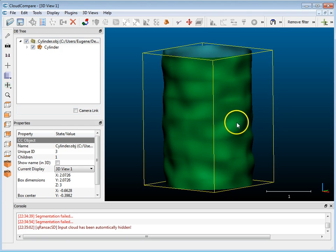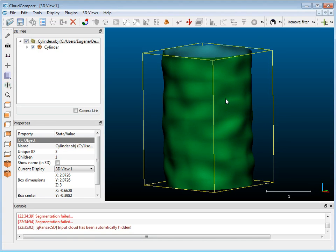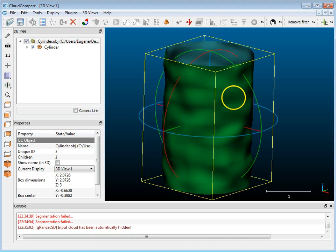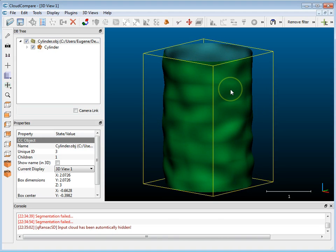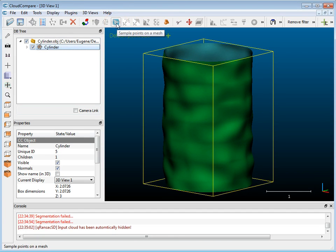What I have done is added some noise, a noise modifier to it, so it's not a perfect cylinder. But what I want to be able to do is estimate the best fit cylinder from this and then get some kind of diameter or radius from it. So the first thing I'm going to do is work with a point cloud, so I'm going to select the cylinder and sample points on the mesh.